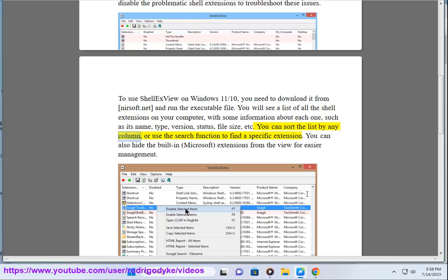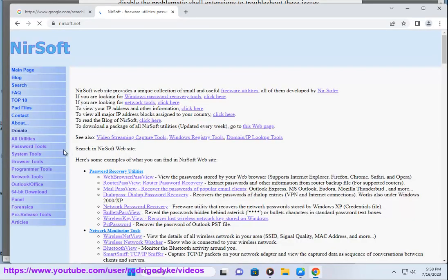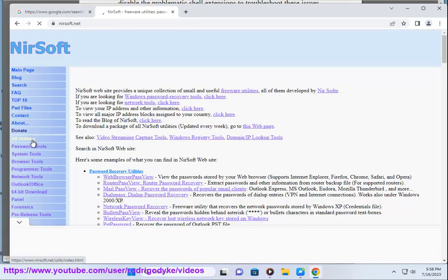You can sort the list by any column, or use the search function to find a specific extension. You can also hide the built-in Microsoft extensions from the view for easier management.